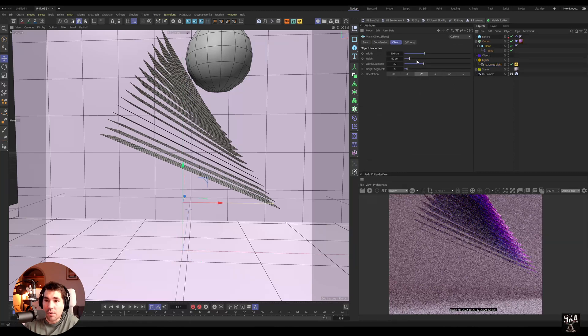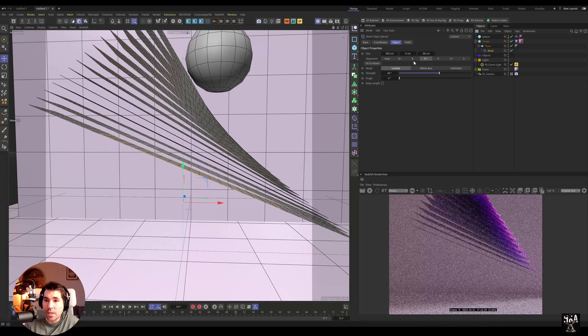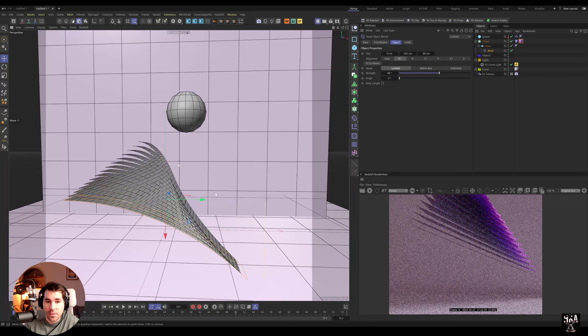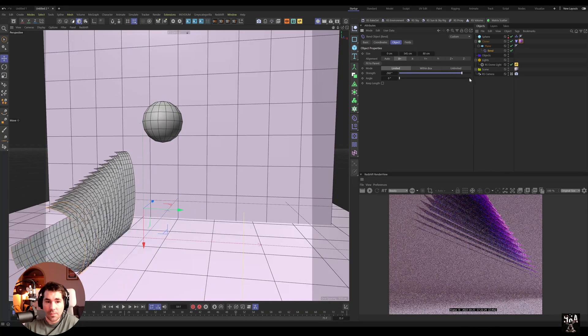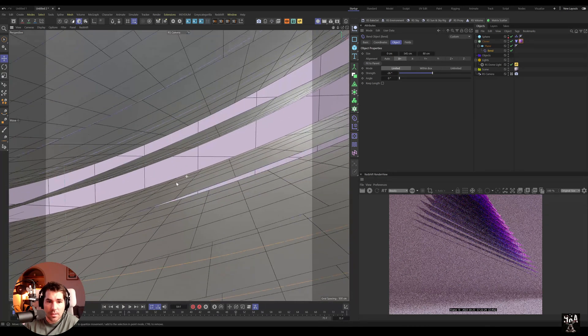So I'm gonna increase that length of that plane and I'm trying to bend it in a different way. This is a different bend. Okay, I like this.